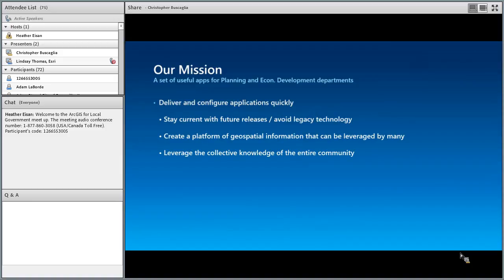Our mission has been pretty simple — really about empowering our customers to deliver and configure apps quickly, stay current, and create a library of useful geospatial information that can be used. We also use the community, so meetups are one avenue to really drive what we do and build things going forward.